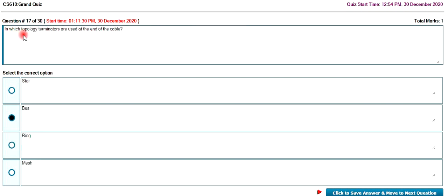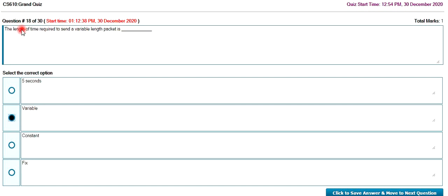In which topology are terminators used? Terminators are used at the end of the cable. The length of time required to send variable length packet.